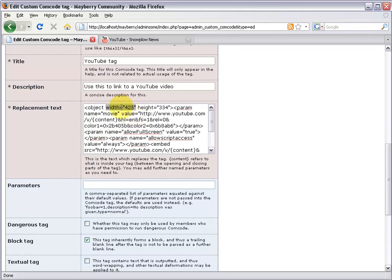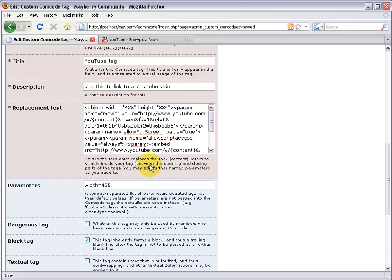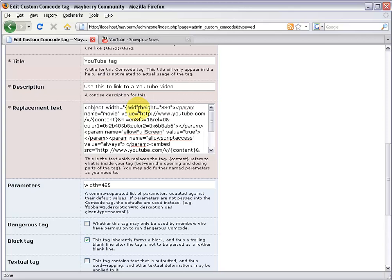To make it so that people can customize the width, come on down to parameters and type the name of your parameter. We'll call this one 'width,' makes a lot of sense. You need to choose a default value, and this is the value that will be used if no one decides to change it. In this case, 425 is a pretty good standard size. So let's say 'width equals 425' in the parameters field. Now come up here to where that 425 is hard-coded, delete the number 425, and instead do curly brace, width, close curly brace.